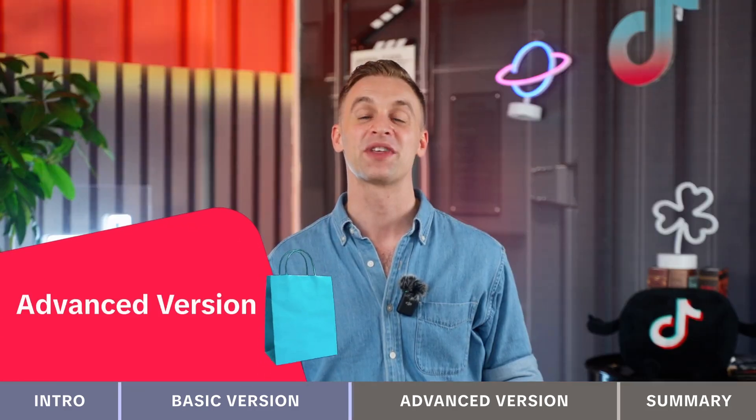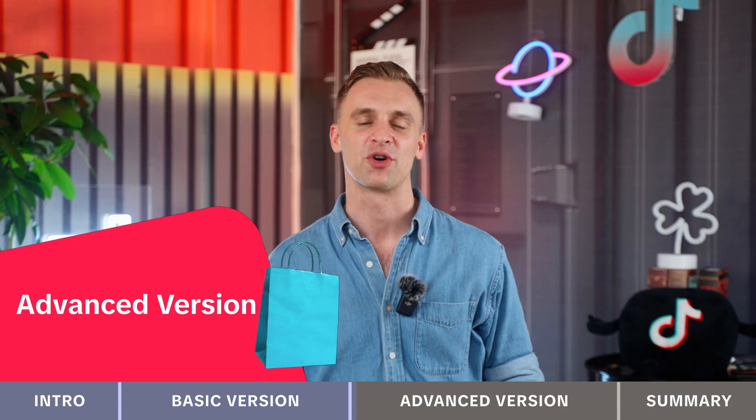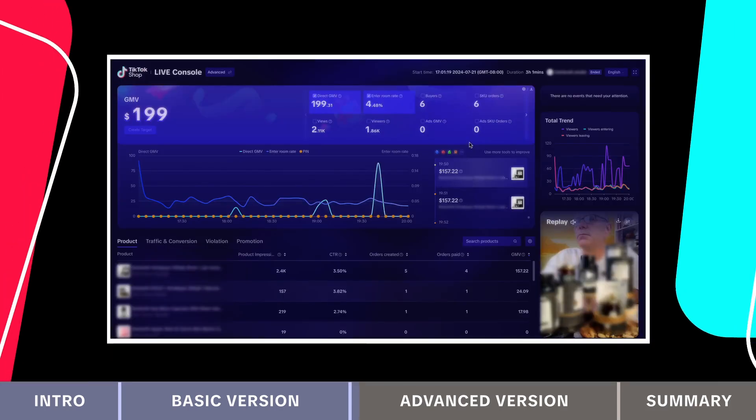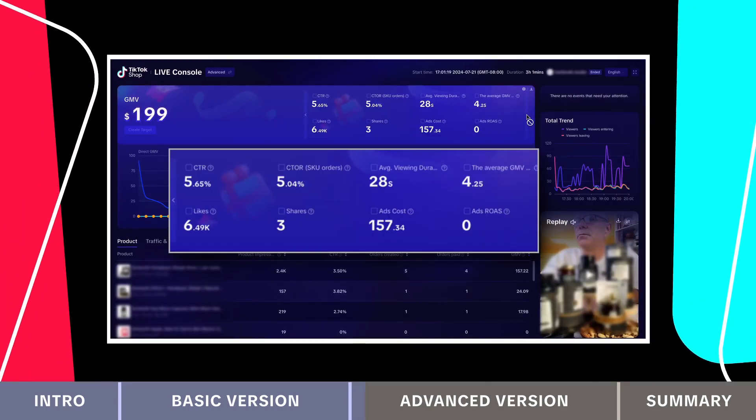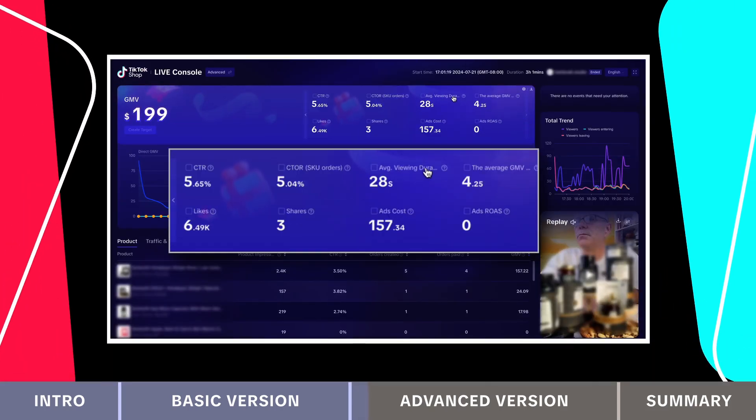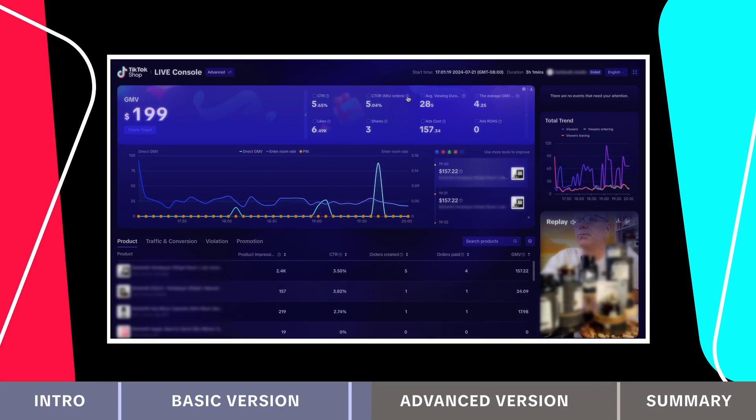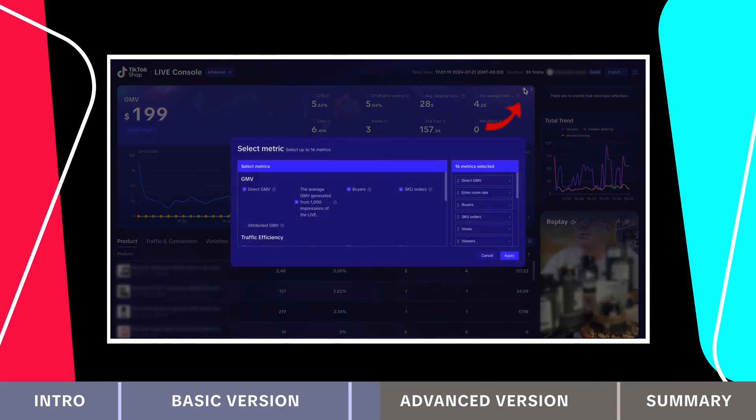Now let's explore the advanced live console. In the central tab, you'll find 16 key metrics for live streaming. To choose which ones to display, click the button in the top right corner.